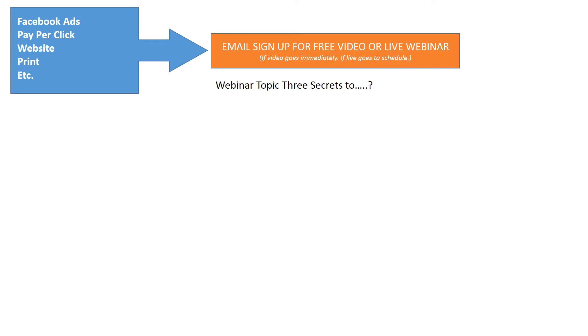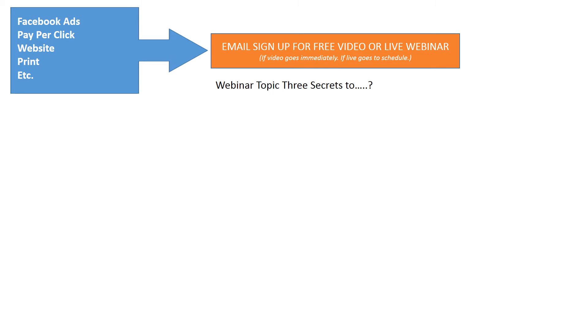Your webinar can have, here's an example, a topic like three secrets to whatever it is. Three secrets to a greener lawn, three secrets to a beautiful home, three secrets to buying your favorite car. The webinar topic has to solve a problem for someone. It has to be very interesting to people. They have to say, oh yes, I want to check that out, or I'm in the market for that. It has to stop someone cold and give them something that they're currently looking for.